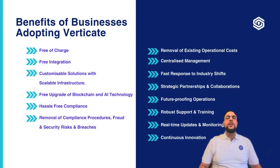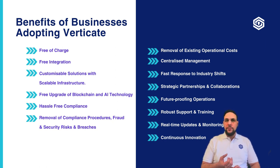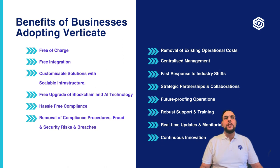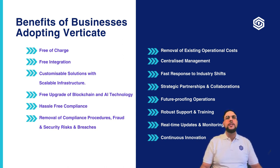Fundamentally, Verticate utilities will be free of charge for all individuals and businesses. This entails free integration, essentially a free compliance system and an upgrade to the latest blockchain and AI technologies.